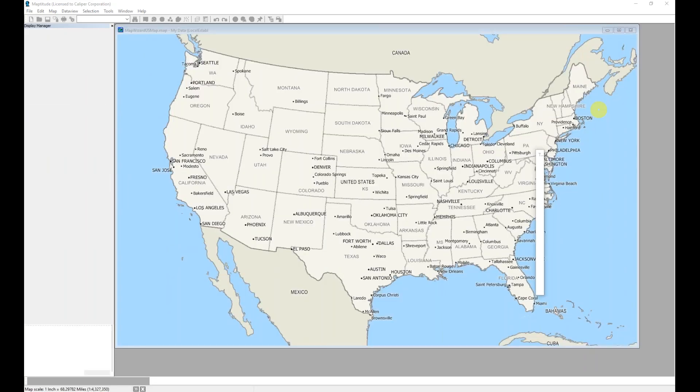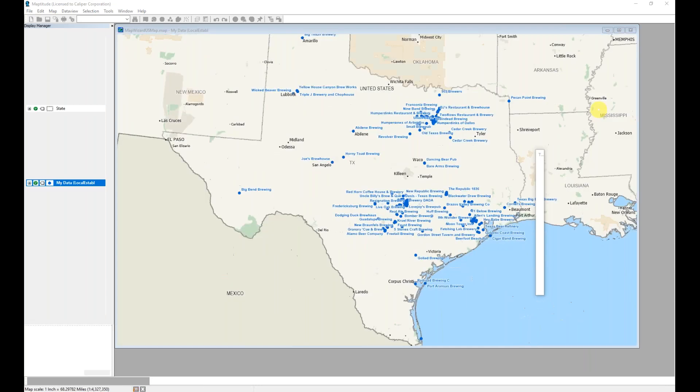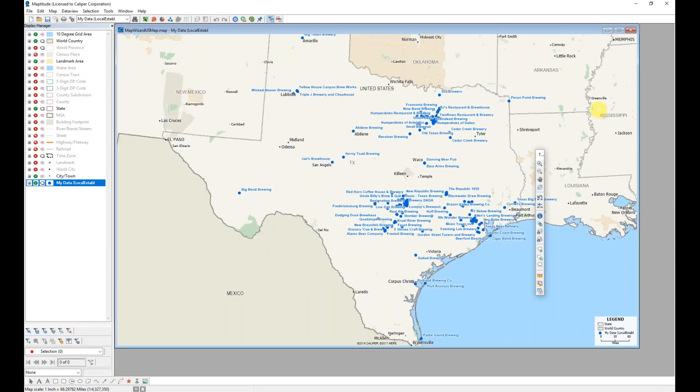Maptitude creates a map of my own data that have labels.